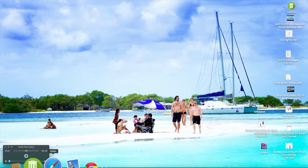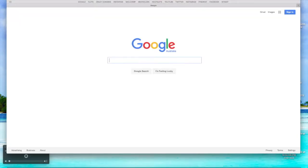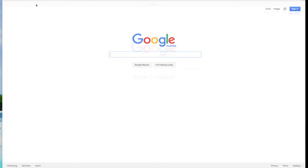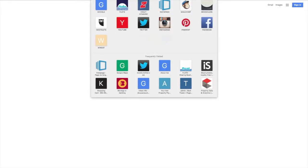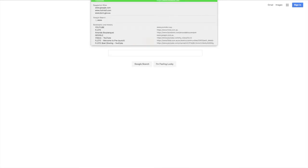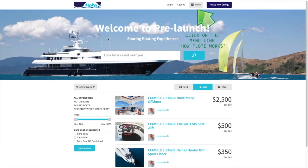This is a brief video about getting around the Flote website. Go to the address bar at the very top of your screen and type in www.flote.com.au and it'll take you through to our website.